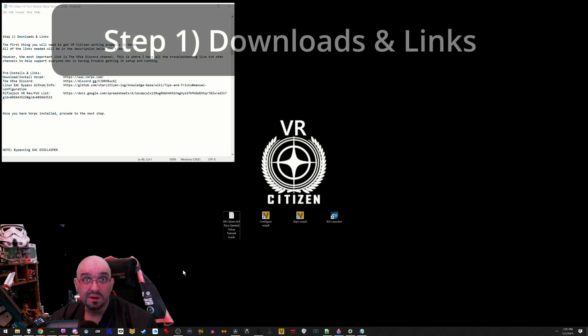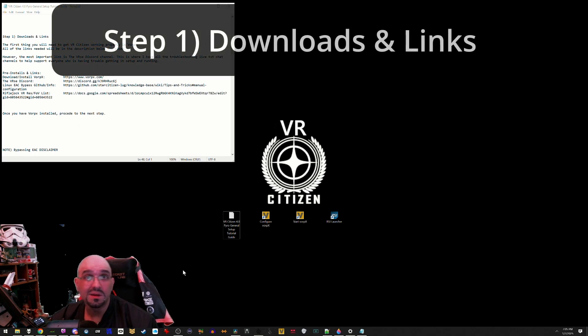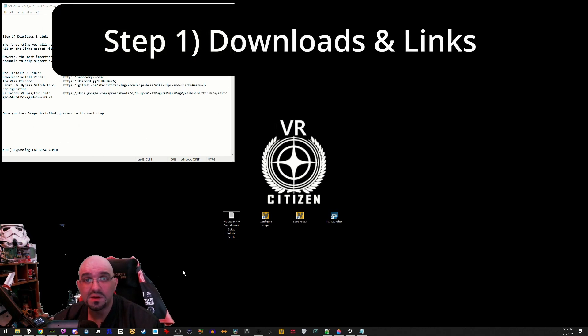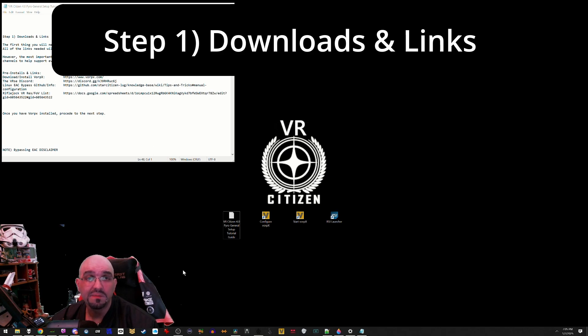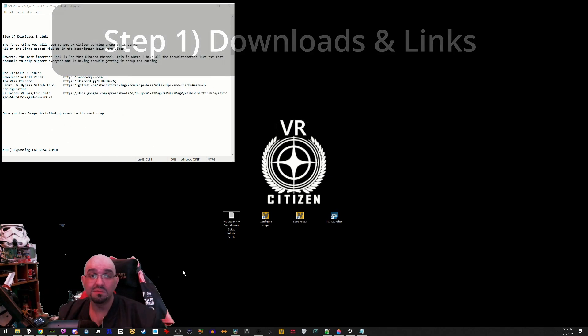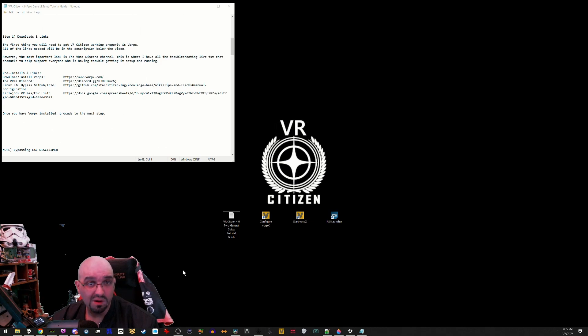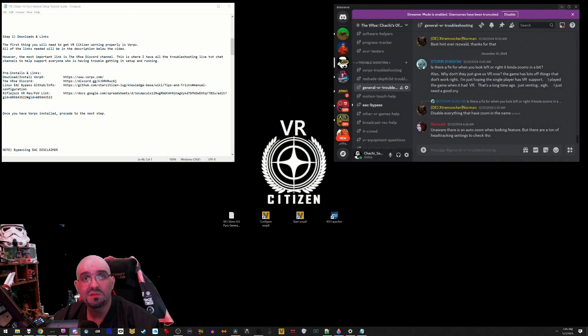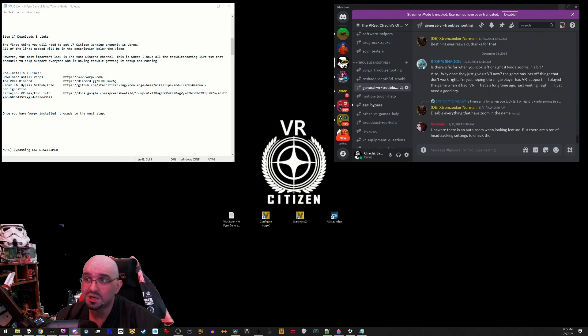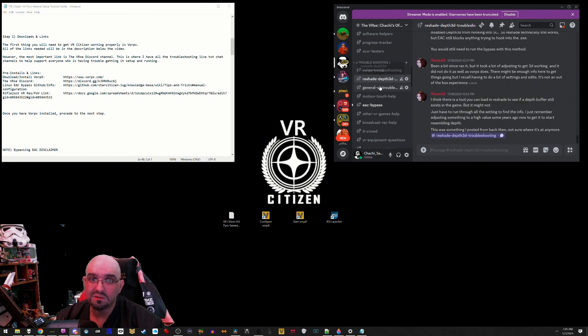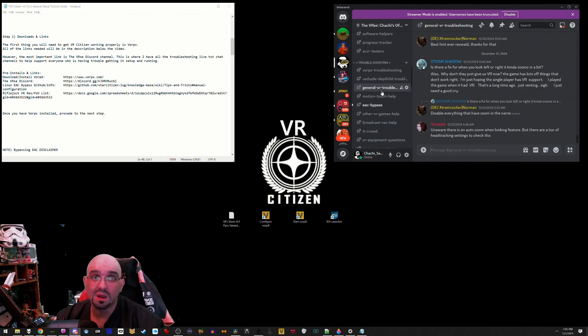Step one: downloads and links. The first thing you will need to get VR Citizen working properly is VorpX. All of the links needed will be in the description down below, however the most important link is to the Verse Discord channel. This is where I have all the live troubleshooting text chat channels for you to help others get up and running if they're having trouble getting the VR setup going.